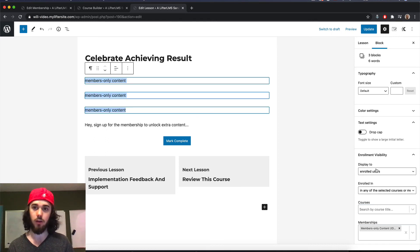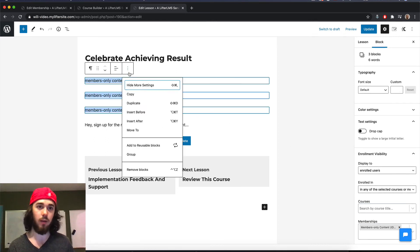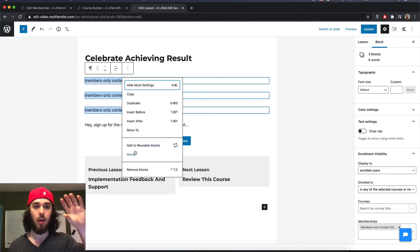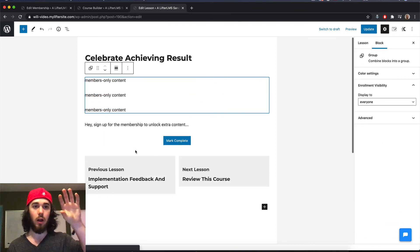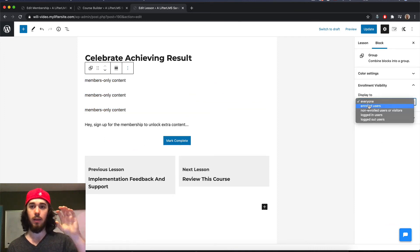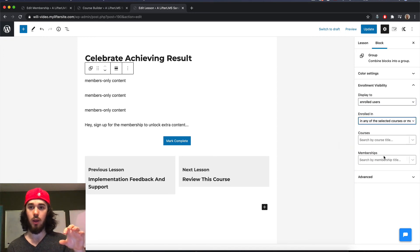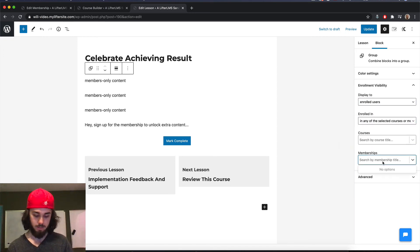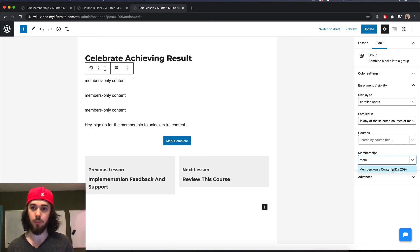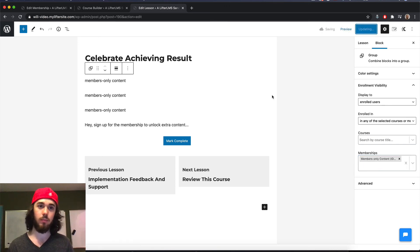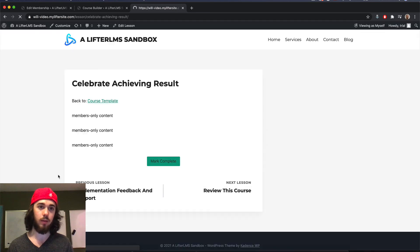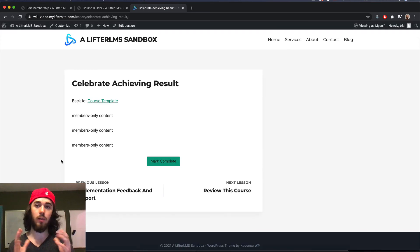And then set your enrollment visibility settings for the group. So I'm going to group all of these blocks together. So they're now a group. And this group is only visible to enrolled users in my membership, just to make it a little bit faster. So now I view the lesson. And I see the members only content since I'm now in the membership.